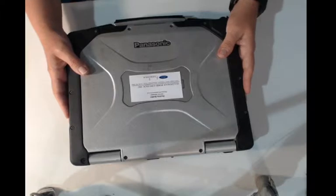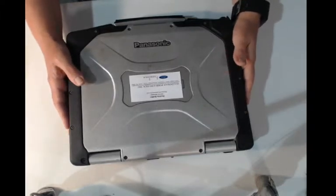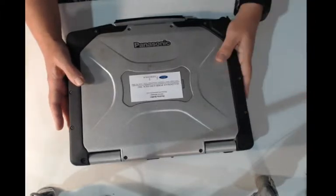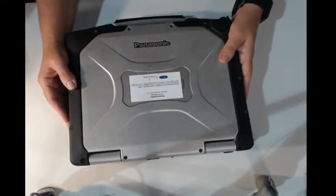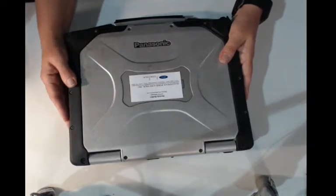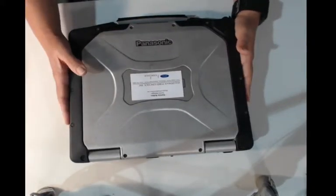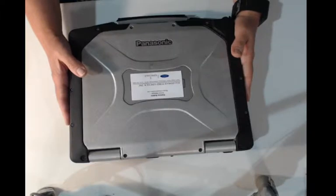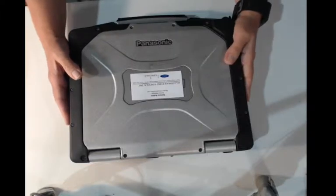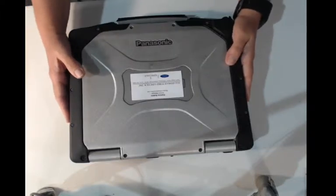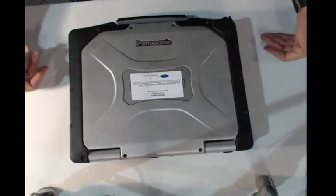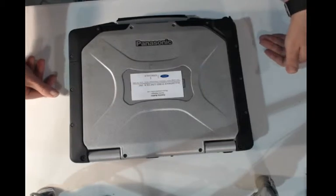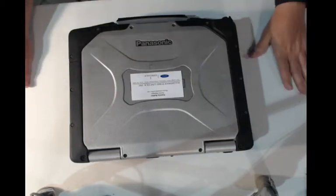Today, we're going to fix a CF-30 that possibly has a bad USB port. This is Marissa with Bob Johnson's Computer Stuff, and we're going to be repairing a CF-30 that has a bad USB port. But before we replace the port, we're going to test to make sure that's the problem.